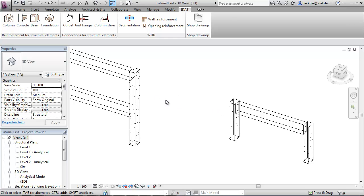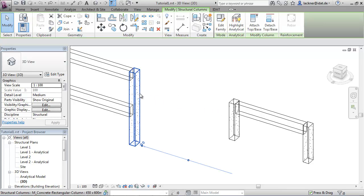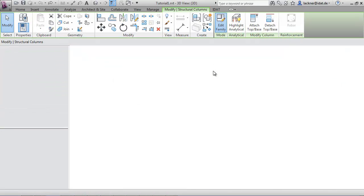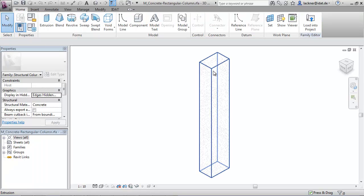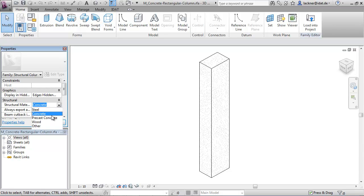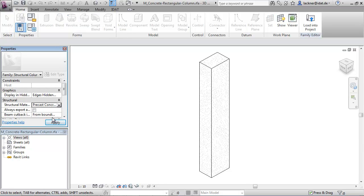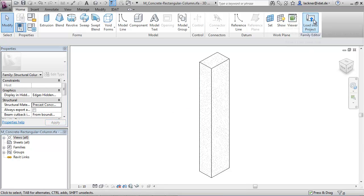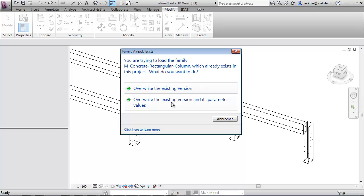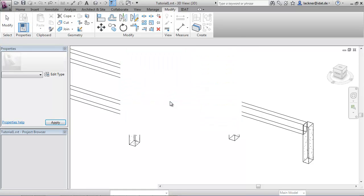To do this, you select the object and edit the family. In the family editor, you set the structural material to precast concrete. Then you load this family into the project and overwrite the existing versions.